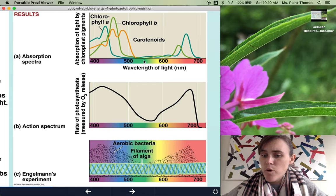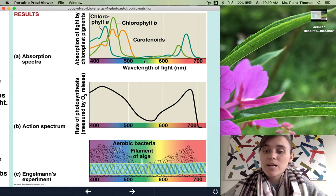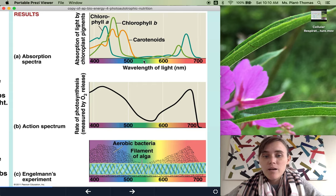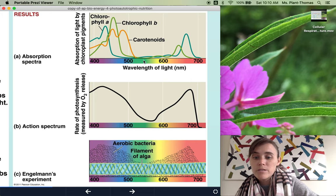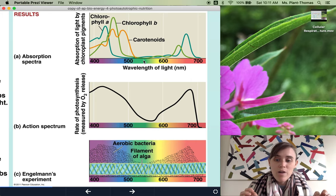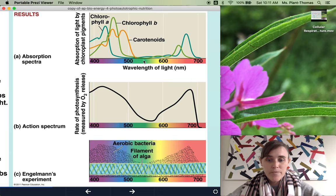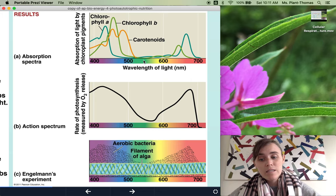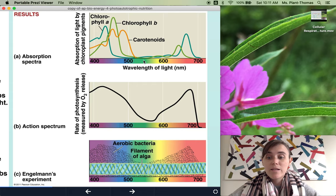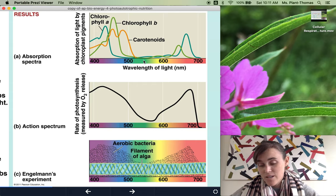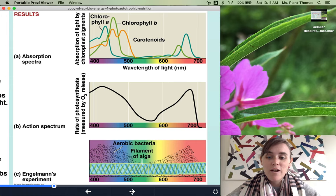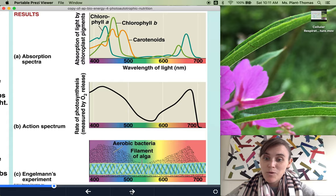If you grow a plant in green light, it's not going to do very well because it can't absorb green wavelengths. It can only absorb mostly the blue range and the red range — it's actually reflecting green. We're talking about classic green plants here. There are obviously some plants that aren't green and don't have green leaves, and then it's a little bit of a different story.